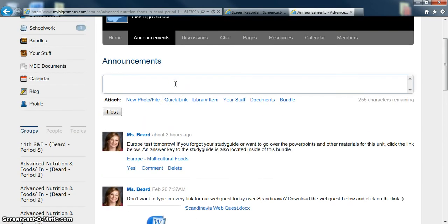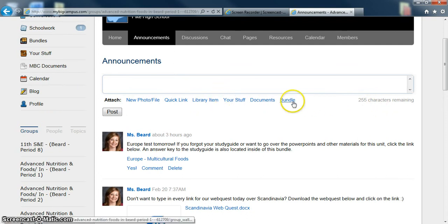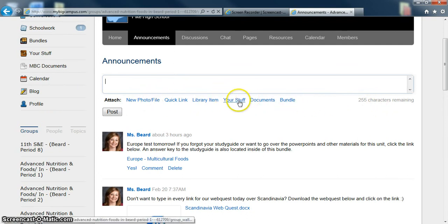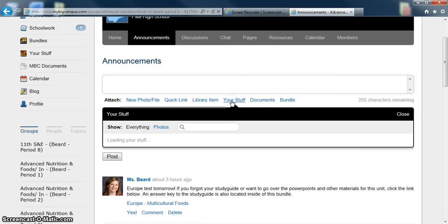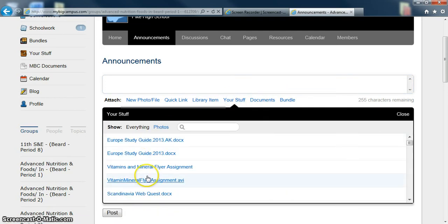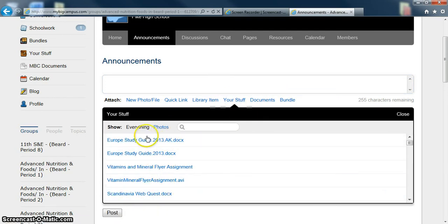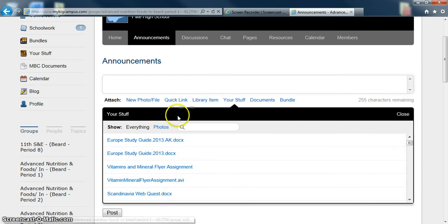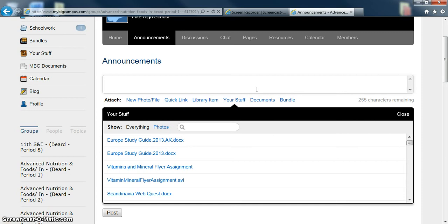To post an announcement, you just type in this box. There's only 255 characters allowed. You can also post different items out of your stuff. You can see these are the recent things that I have posted. And it remembers the documents that you save so that you don't have to find them in your Dropbox or Flash Drive every time you want to post something.